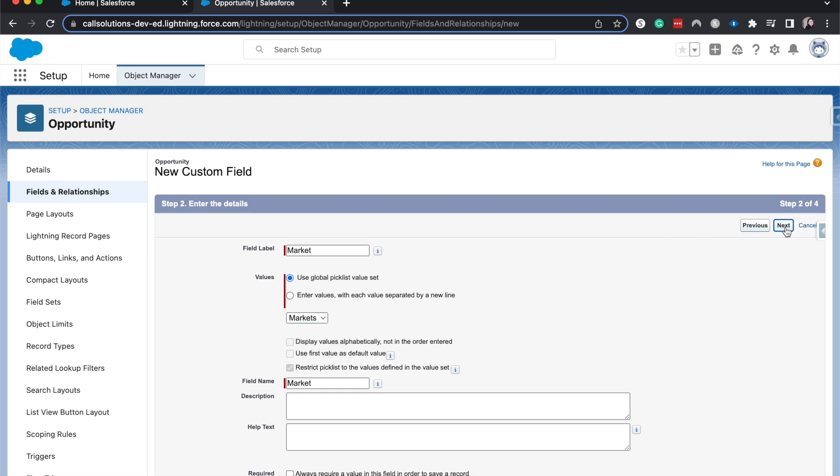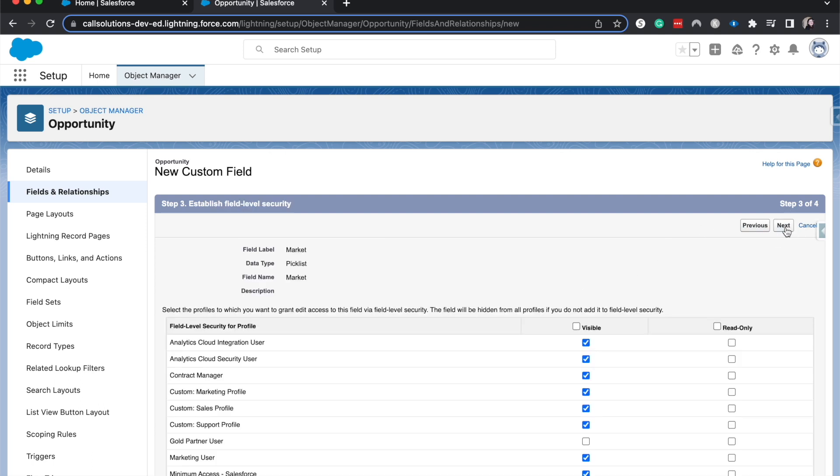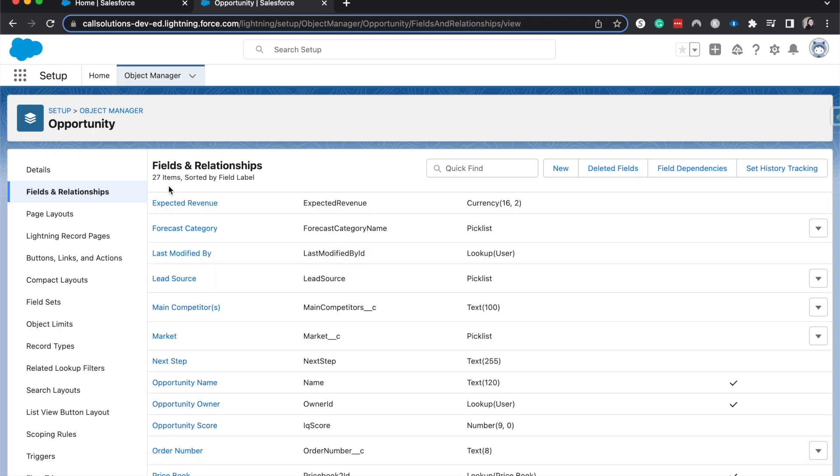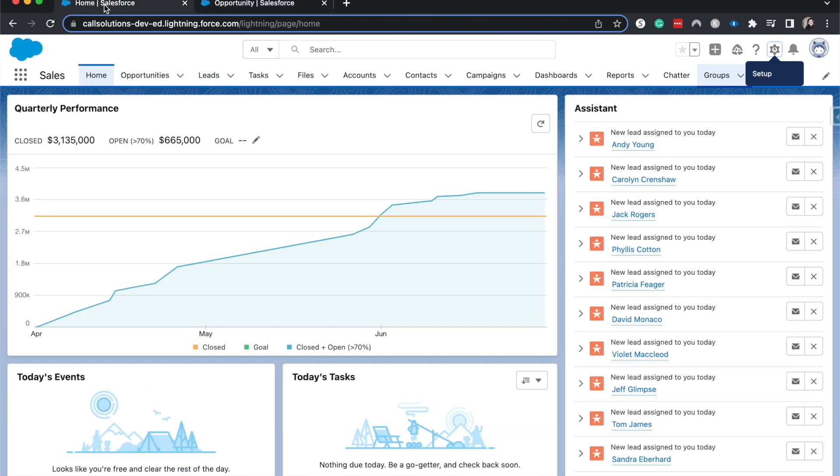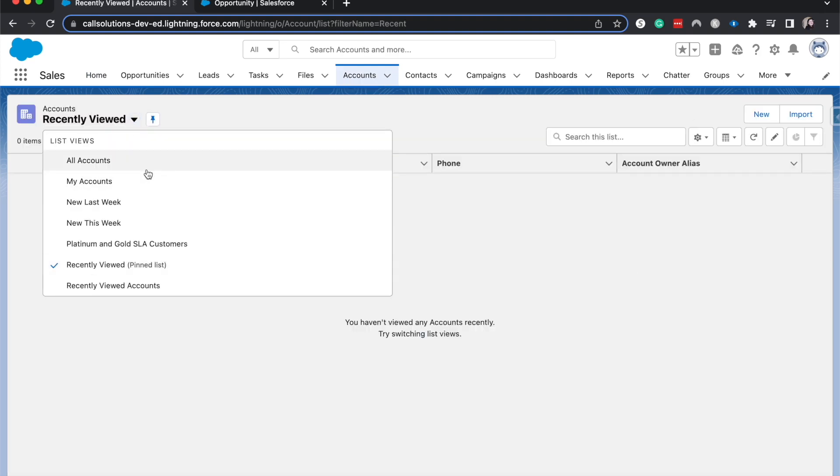So now let's go and add this to one more object. I'm going to have this be on the Opportunity object. Feel free to skip forward if you want to see this in action. Go to Picklist, Next, Market.